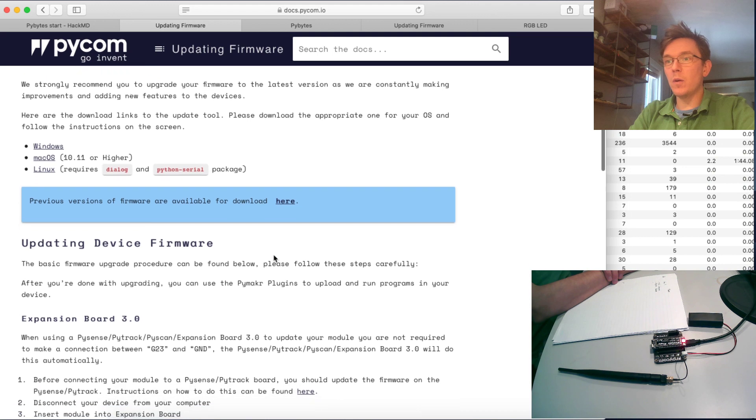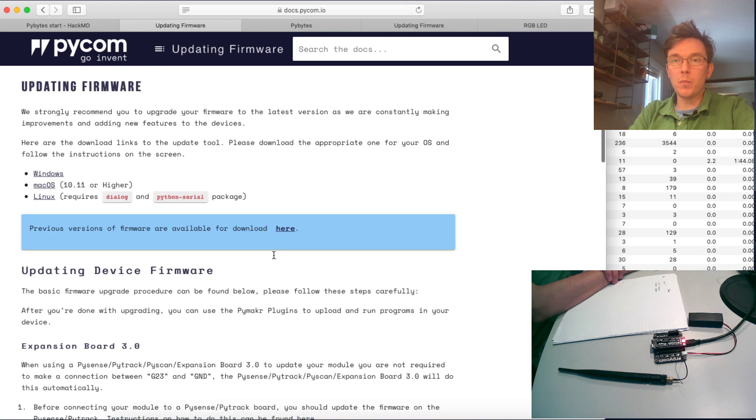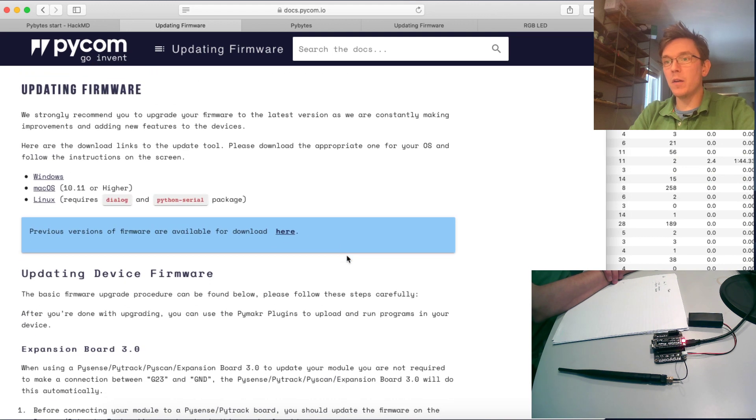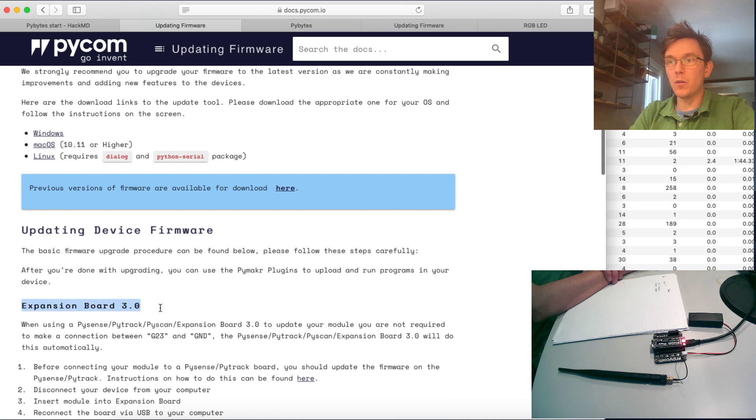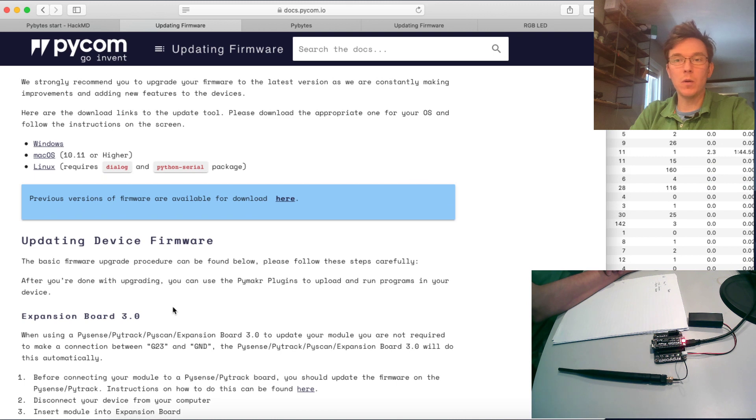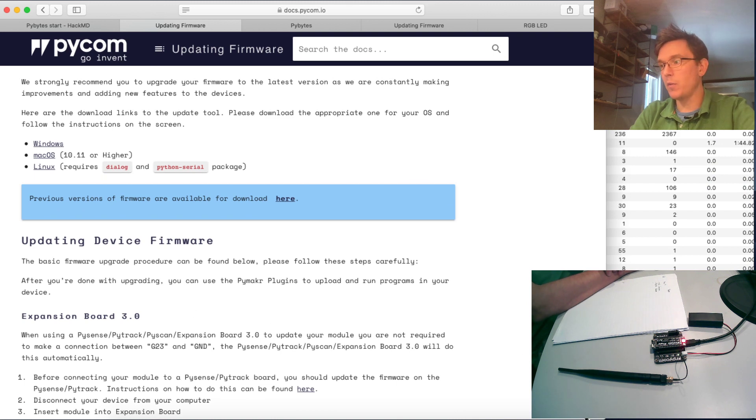If you haven't updated the expansion board, don't worry. You probably won't need to do it. It's only if you stumble into some problems during the way that you need to do that.